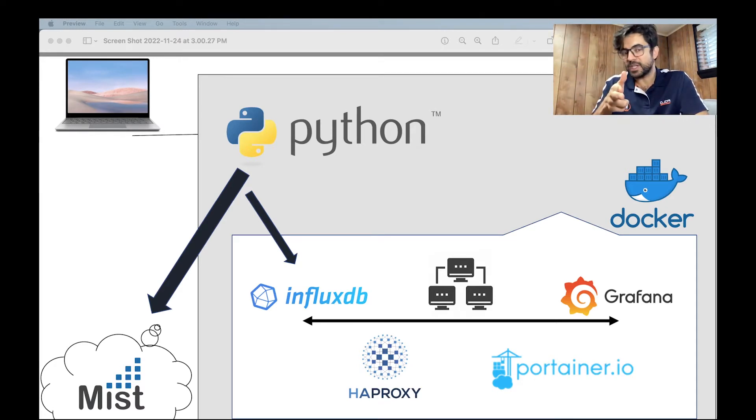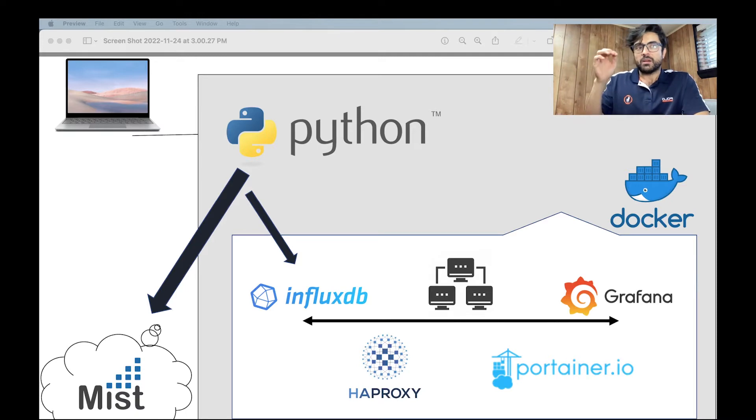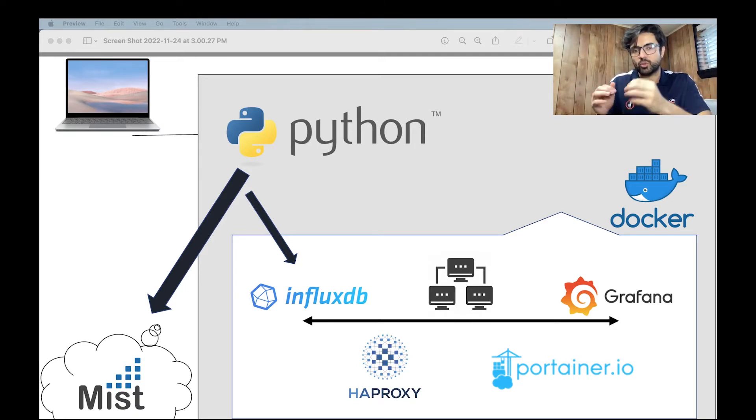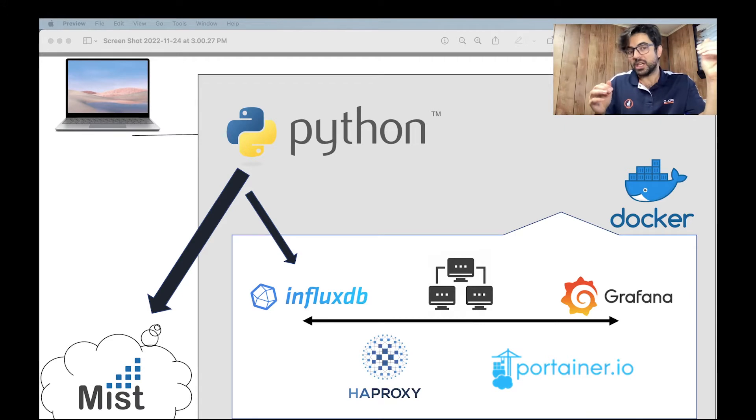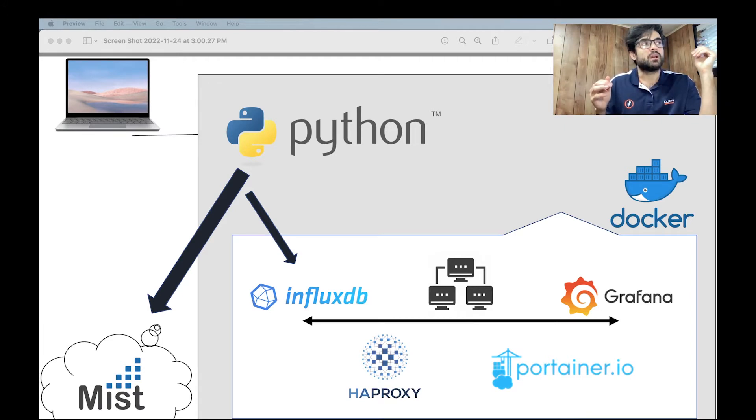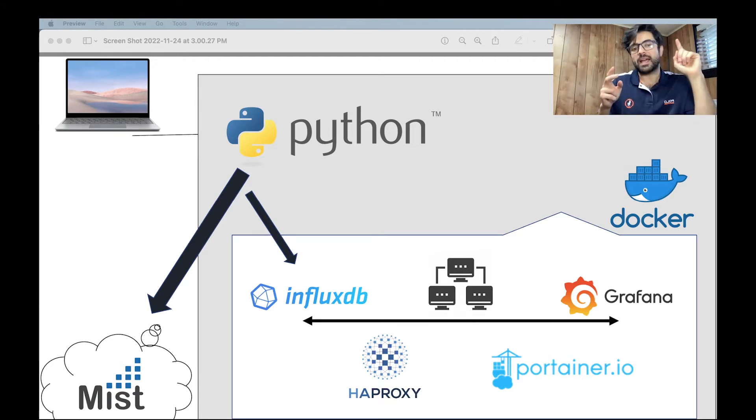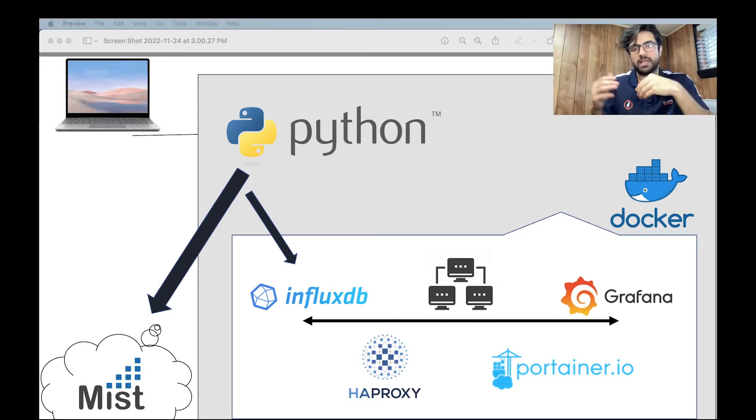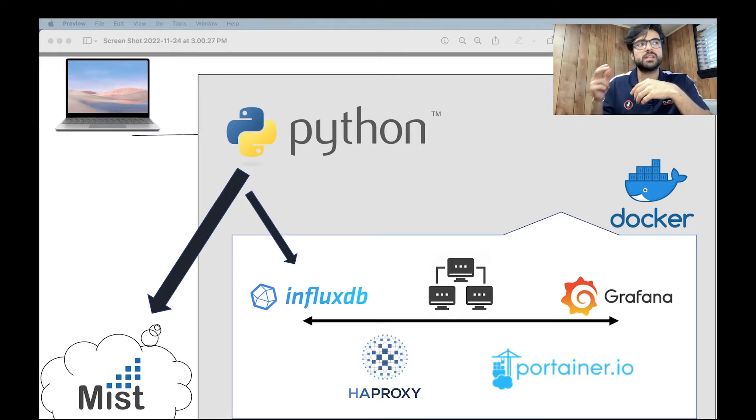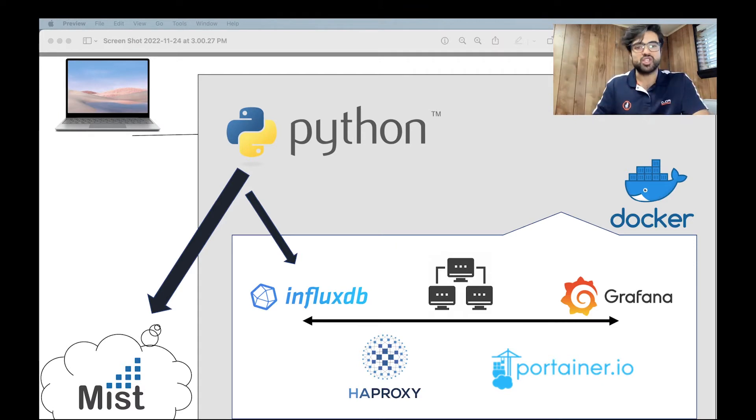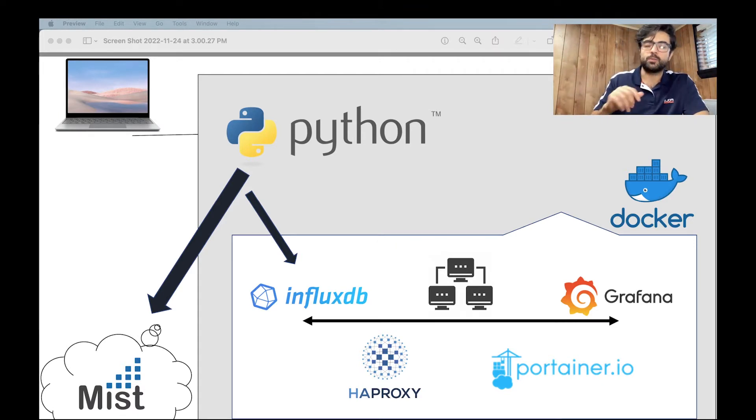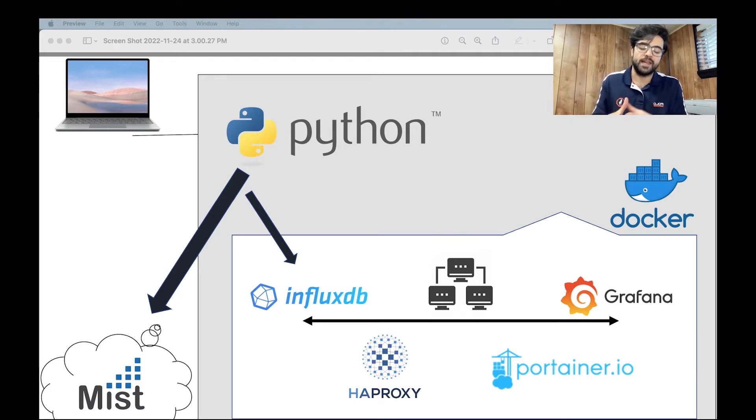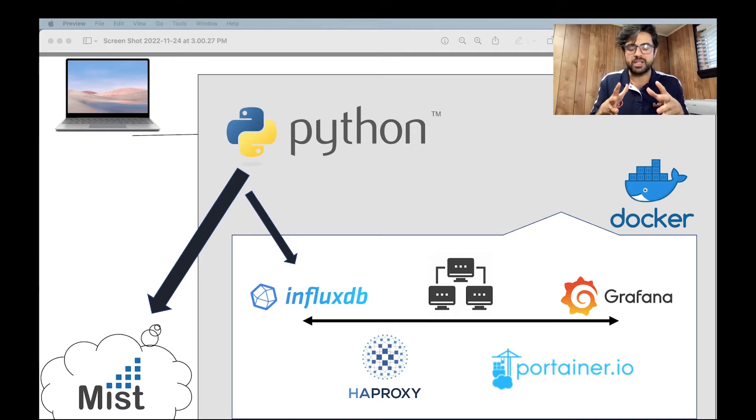With your token, the Python script will authorize itself to talk to Mist, get the data and send the data to a database, which is InfluxDB. To communicate to InfluxDB, the conditions are the same. You need a token and the bucket that you will create in advance.